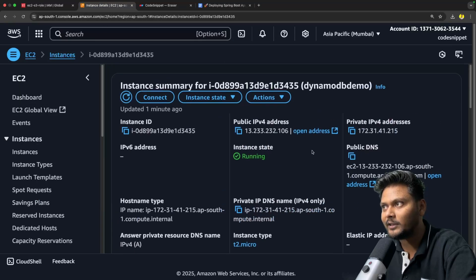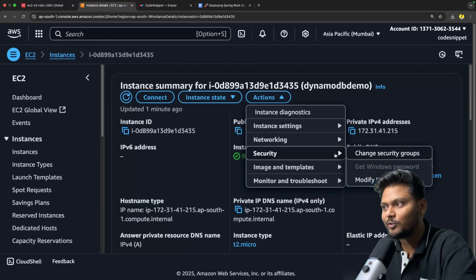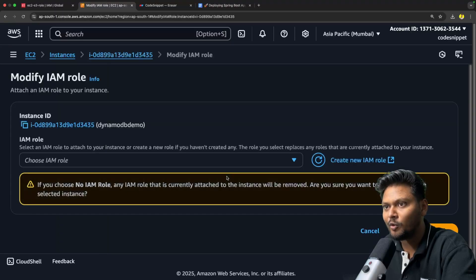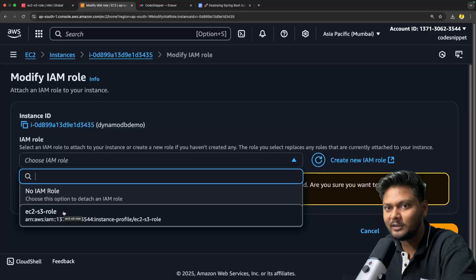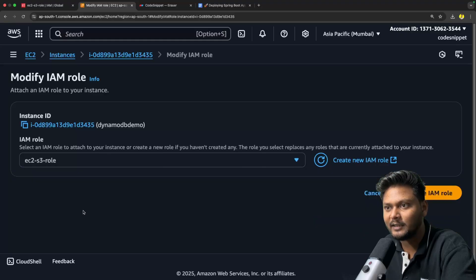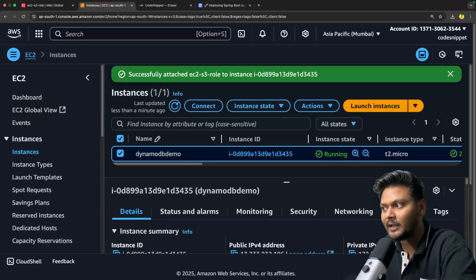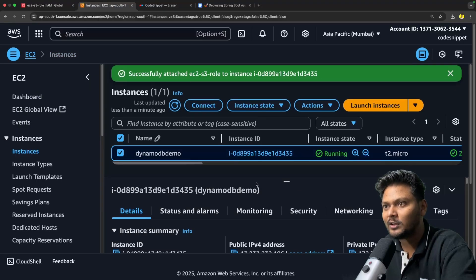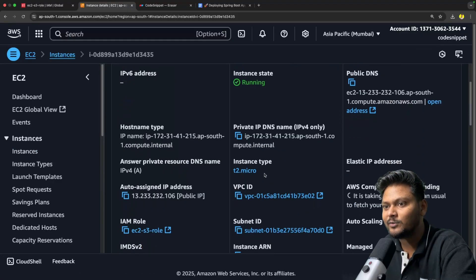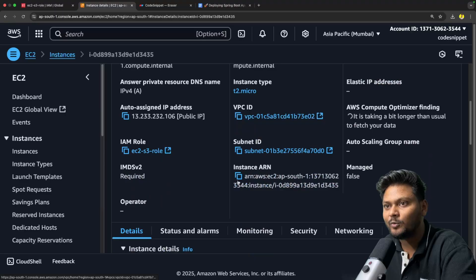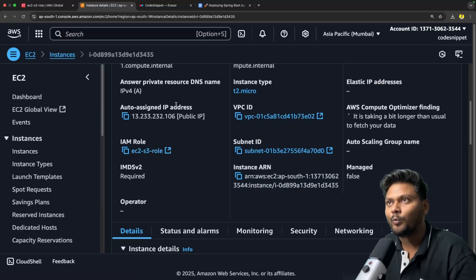I'll go back to the EC2 instance, go to Actions, then Security, and say modify IAM role. Here I'll choose the IAM role — EC2 S3 role — and say update IAM role. Now the role of this particular EC2 instance will be updated to this role that we have created. So everything is fine now.